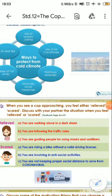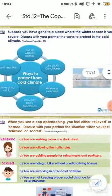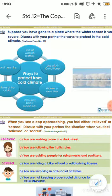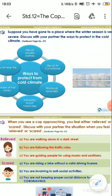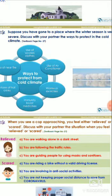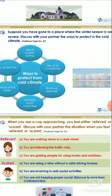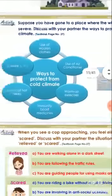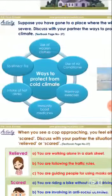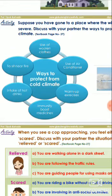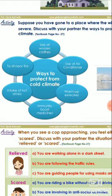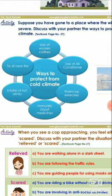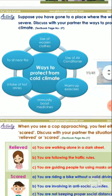Before starting with the chapter, let's look at the activities, the icebreakers. The very first activity given over here is, suppose you have gone to a place where the winter season is very severe. Discuss with your partner the ways in which you would protect yourself in the cold climate. The answers given over here: ways to protect from cold climate include use of woolen clothes, use of air conditioner, warm up exercises, immunity boost medicines, intake of hot drinks, and to sit near fire.